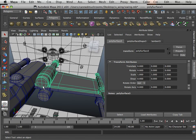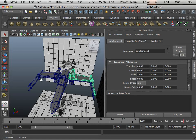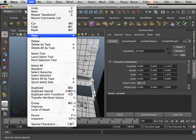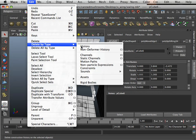What I'm going to do here is first clean up my entire scene. Edit, delete by type history.